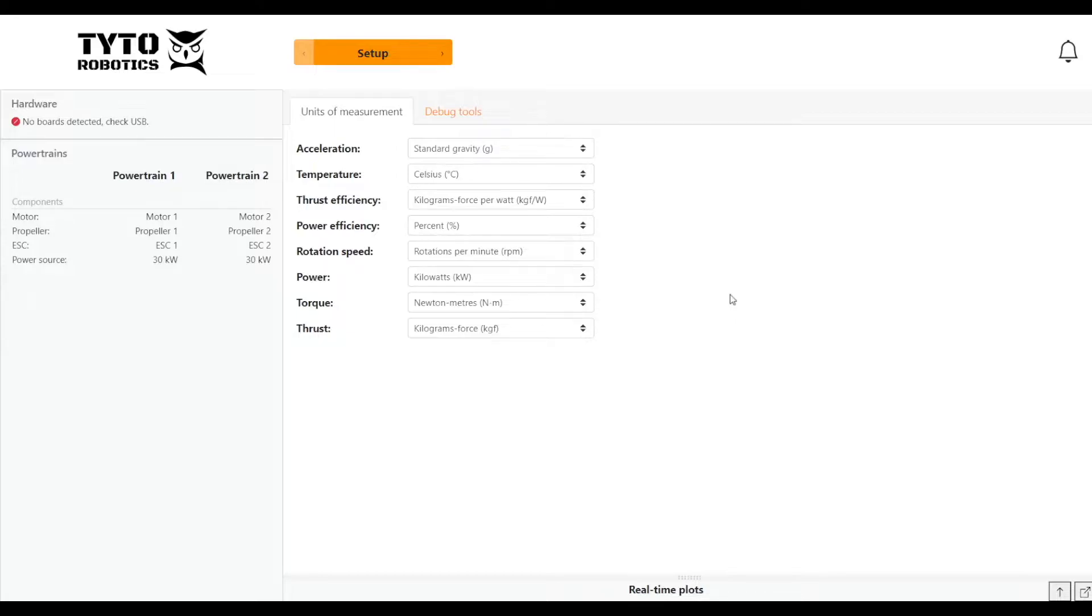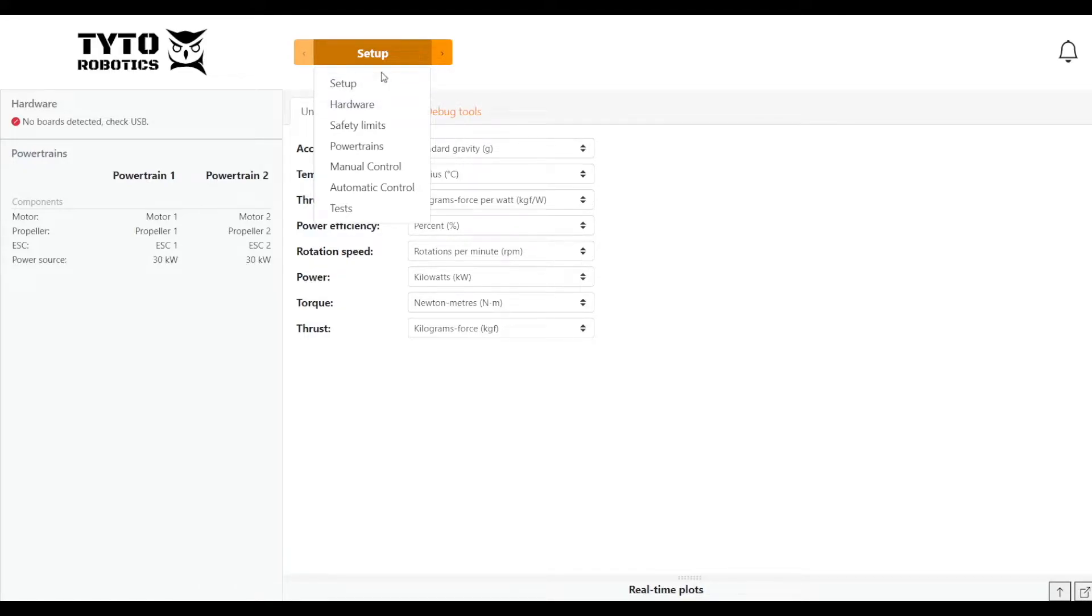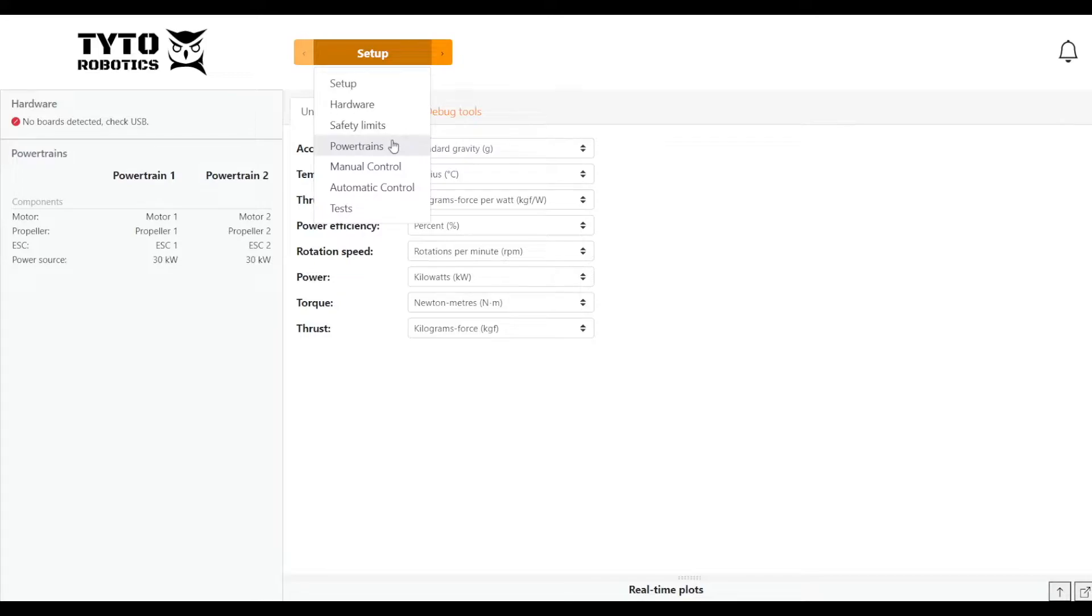Starting out, this is the home page of the software, and if you look at the dropdown menu, the order of events is in a logical order based on what you're going to need to do. So first you're going to need to set up, choose your hardware, set safety limits, and name your powertrains. Then you can run either a manual or automatically controlled test, and then finally under the test tab you can see your recorded test data and export it.